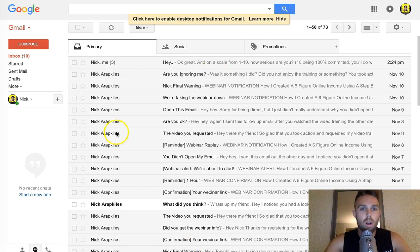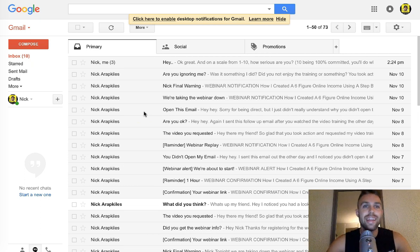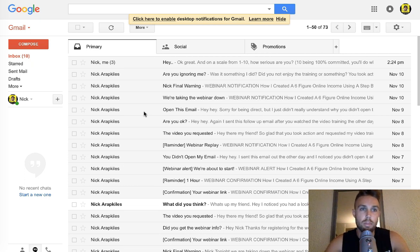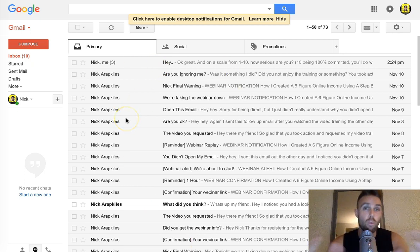We want all the emails to come into the primary folder. Now this is Gmail, but it's going to be very similar in Yahoo and other places as well. I would recommend going Gmail — it's my favorite and it's one of the better email providers out there in my opinion. So we want it to be in the primary folder.